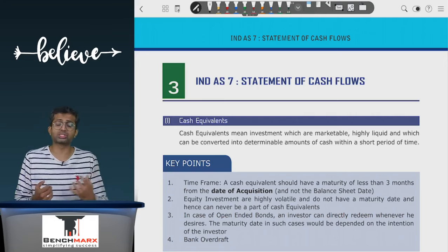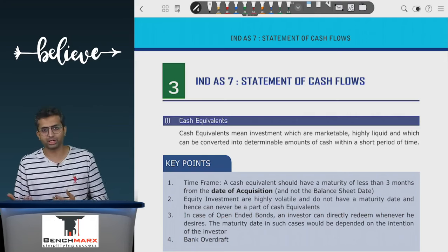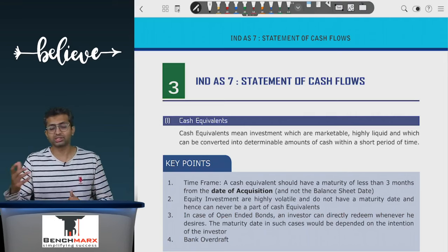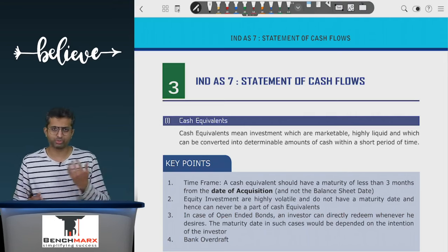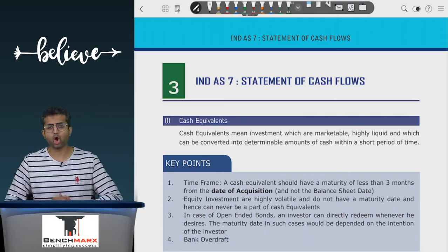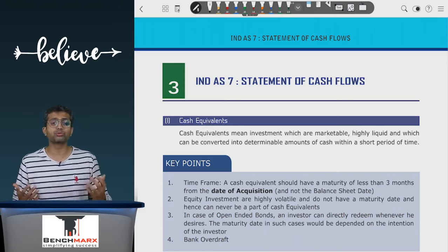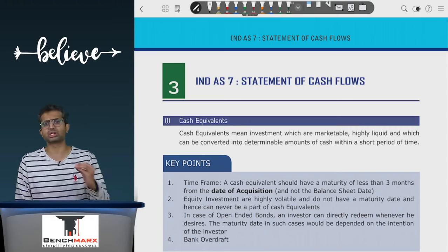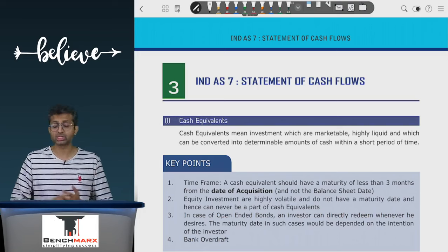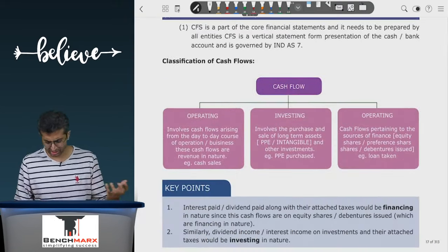Cash flow from operating activities includes items which are paid or received in the ordinary course of business — like money collected from debtors, money paid to creditors, salaries and wages paid, and advertisement expenses paid. All of these arise out of your day-to-day operations and hence are cash flows arising from operating activities.